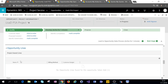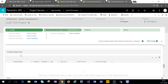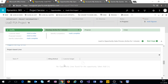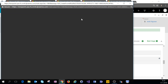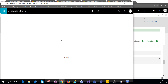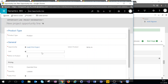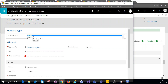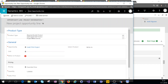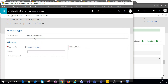When we scroll down we'll come to opportunity lines, and as you can see we have project-based lines as well as product-based lines. For the purpose of this video we're focusing on PSA, so we'll create a project-based line as an example. Sometimes it might default to product type, so we'll just select project-based service from the option set.